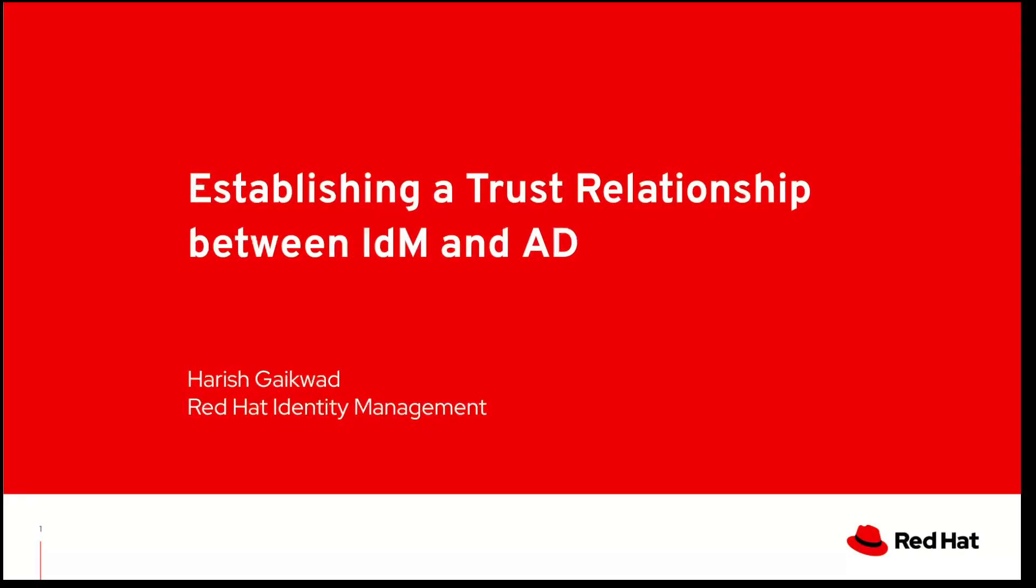Hello, my name is Nareesh Gakwar, currently working as a technical support engineer with Red Hat IDM. Today, I would like to briefly talk about how we can integrate Red Hat identity management with Microsoft Active Directory using a trust relationship.